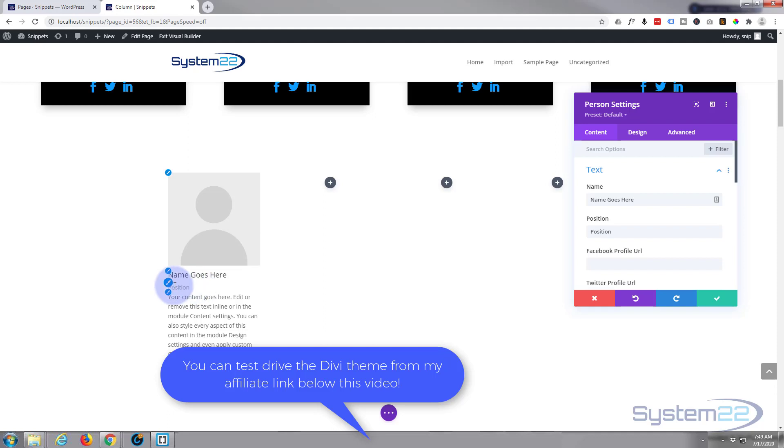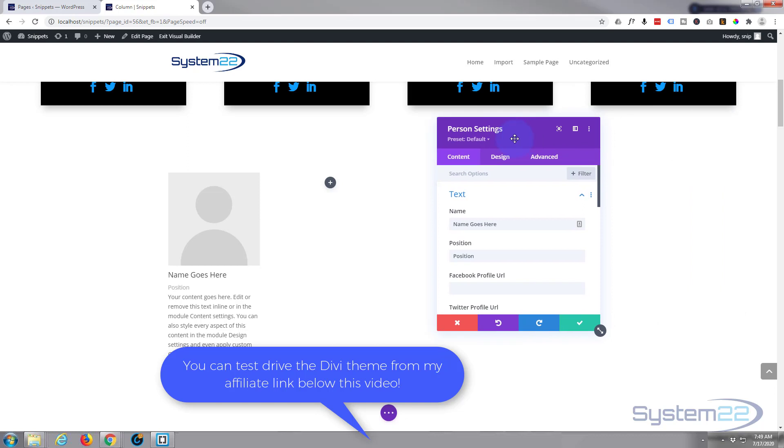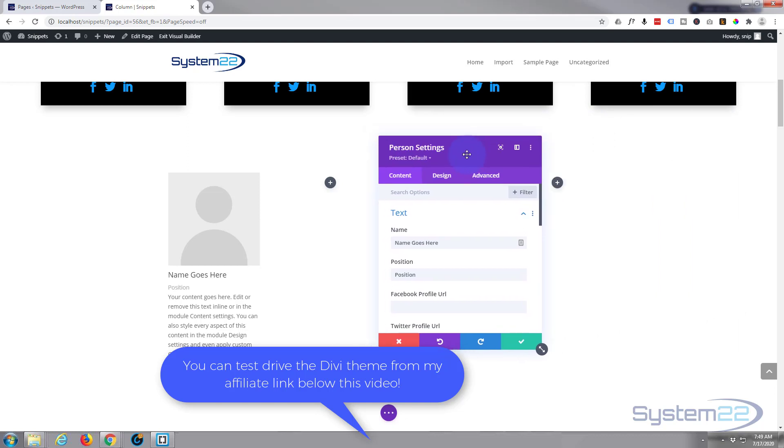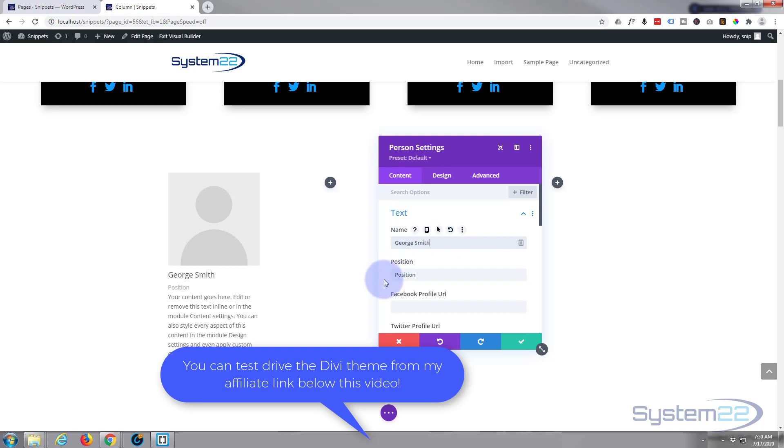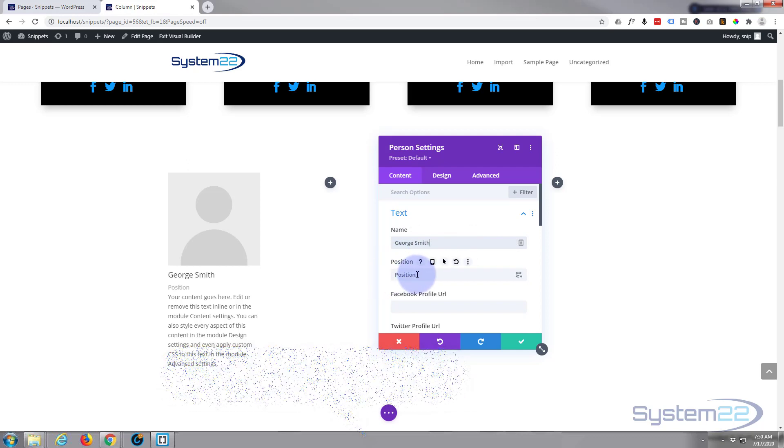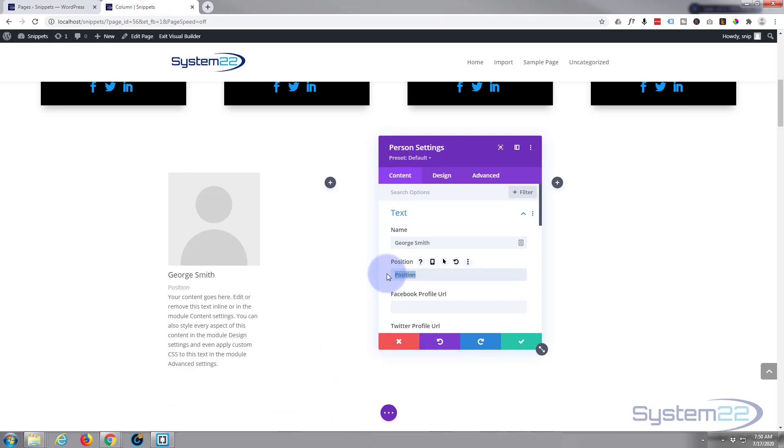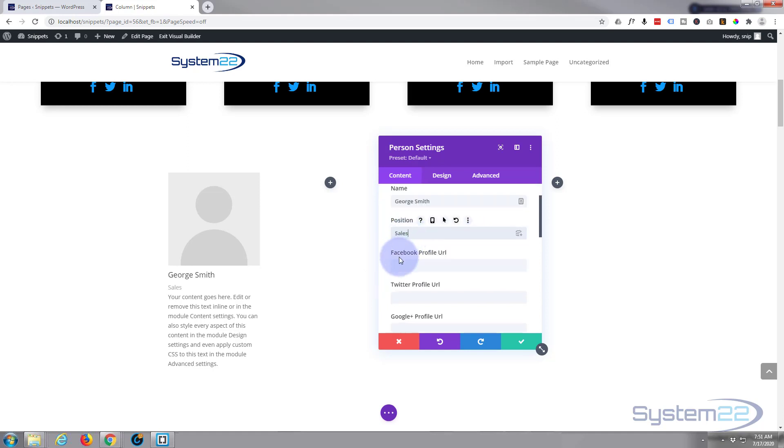As you can see, it's put in a blank with an image placeholder, a name, a position, and a bit of text. Let's have a look at what we've got here. Obviously, you give your person a name and their position in the company.